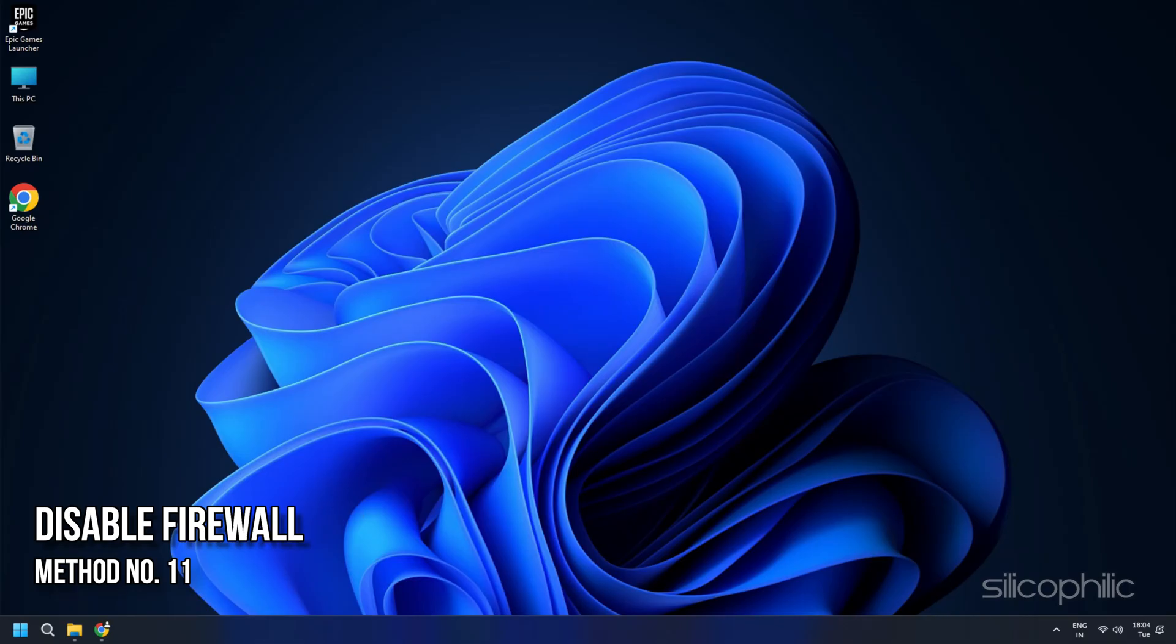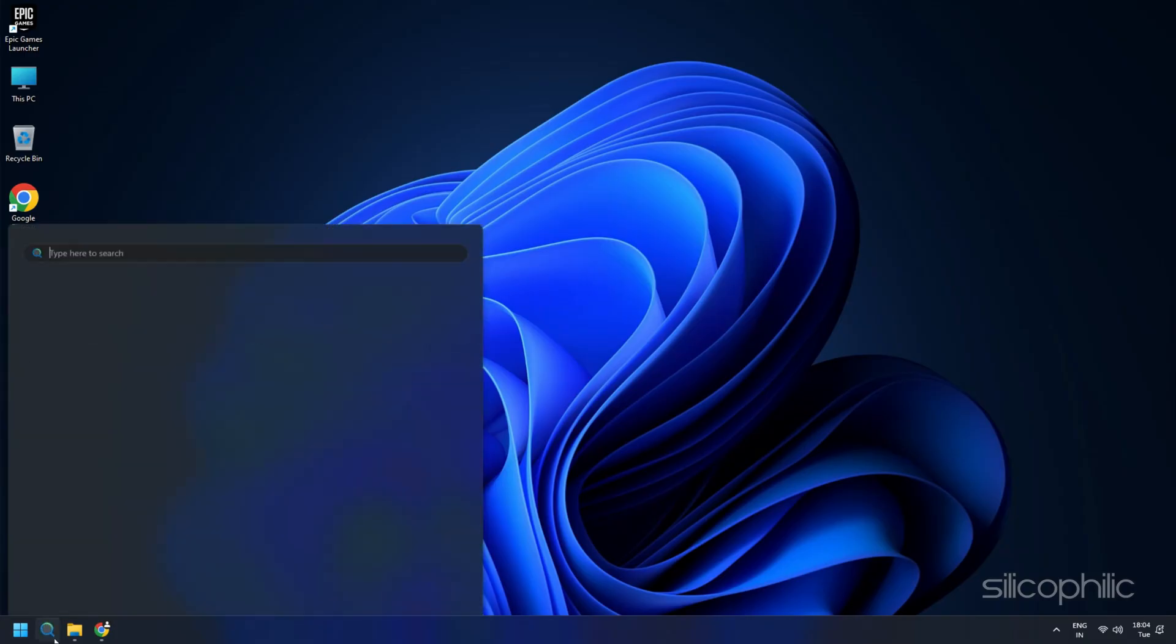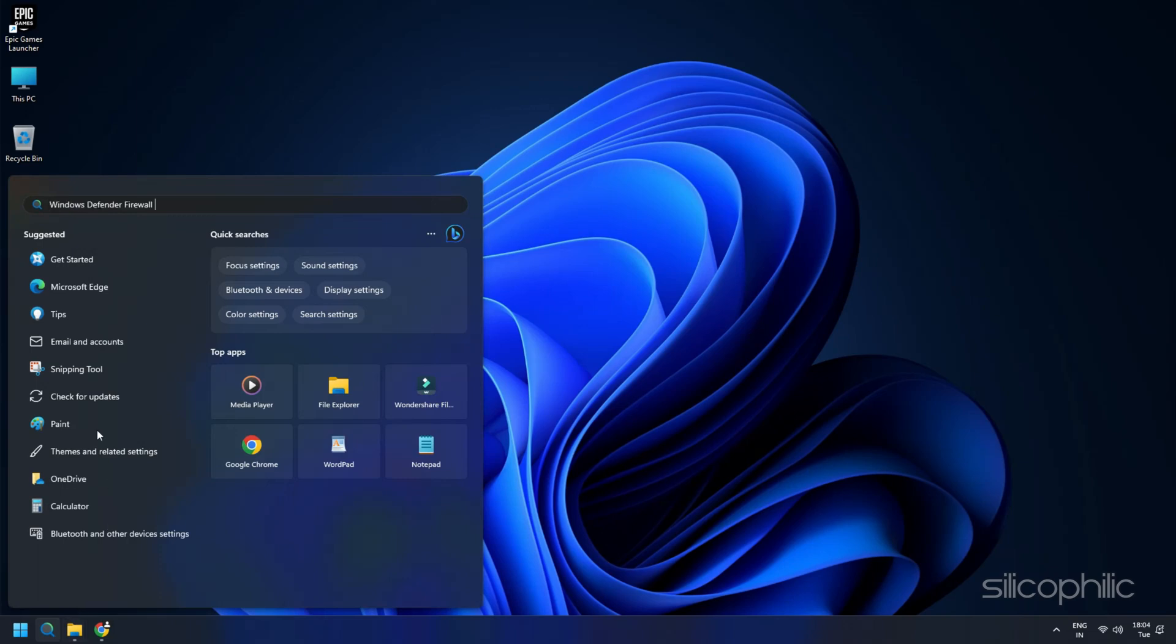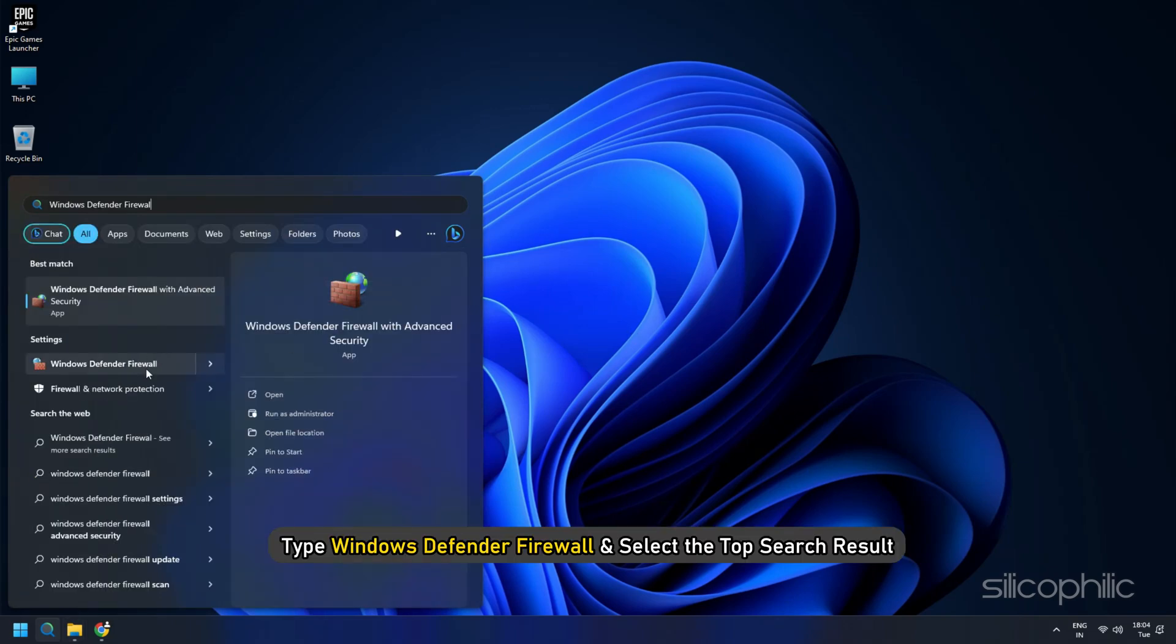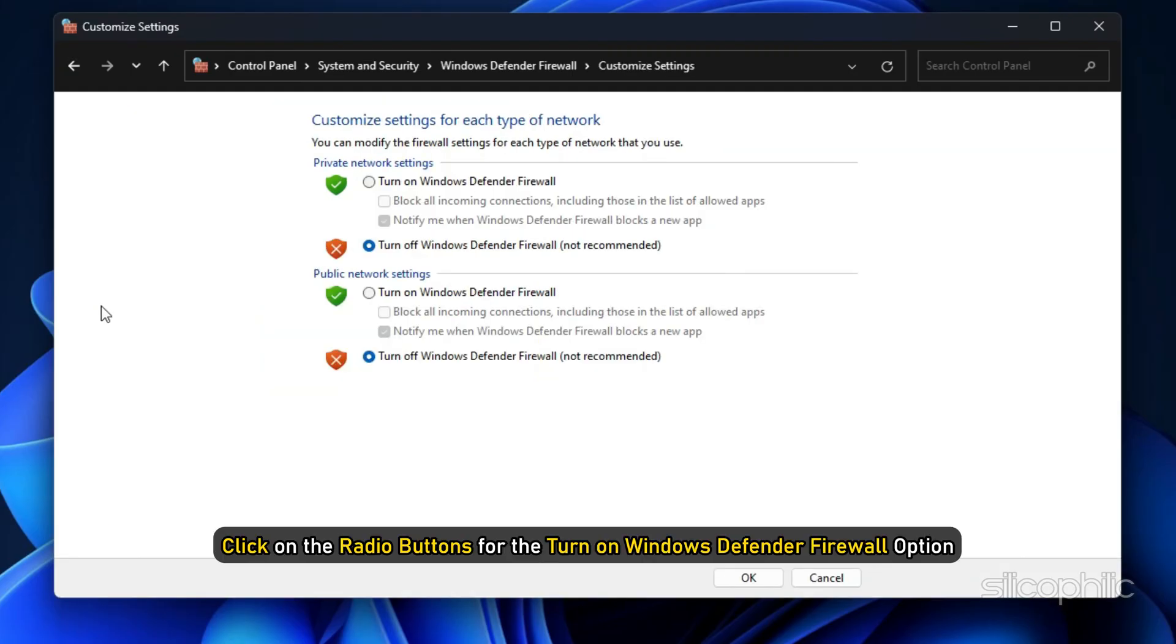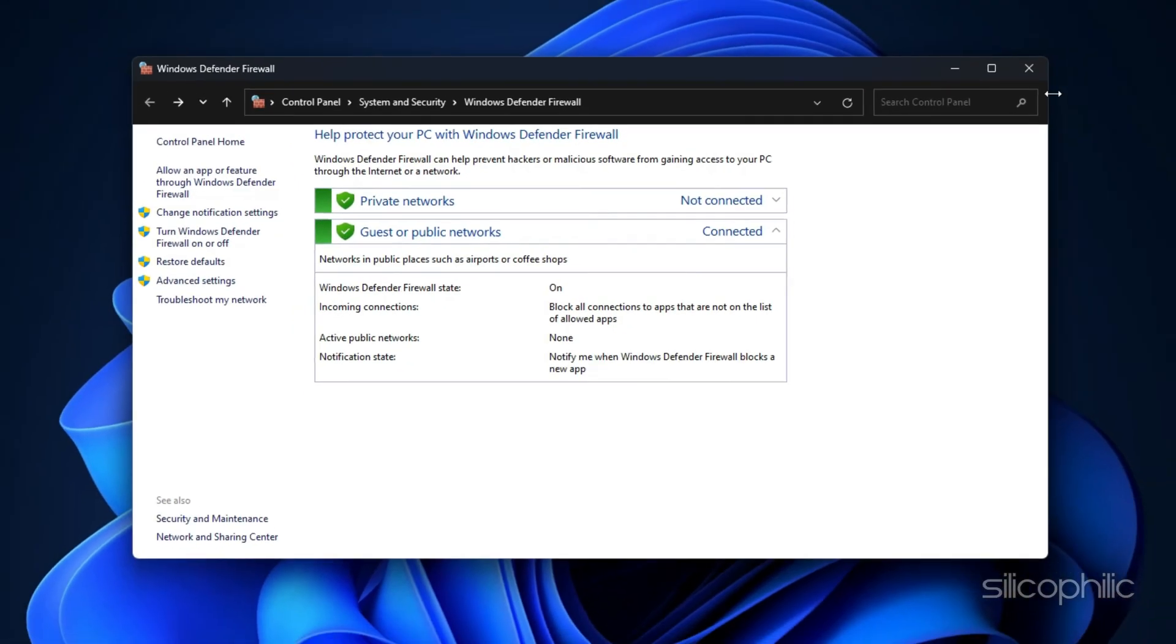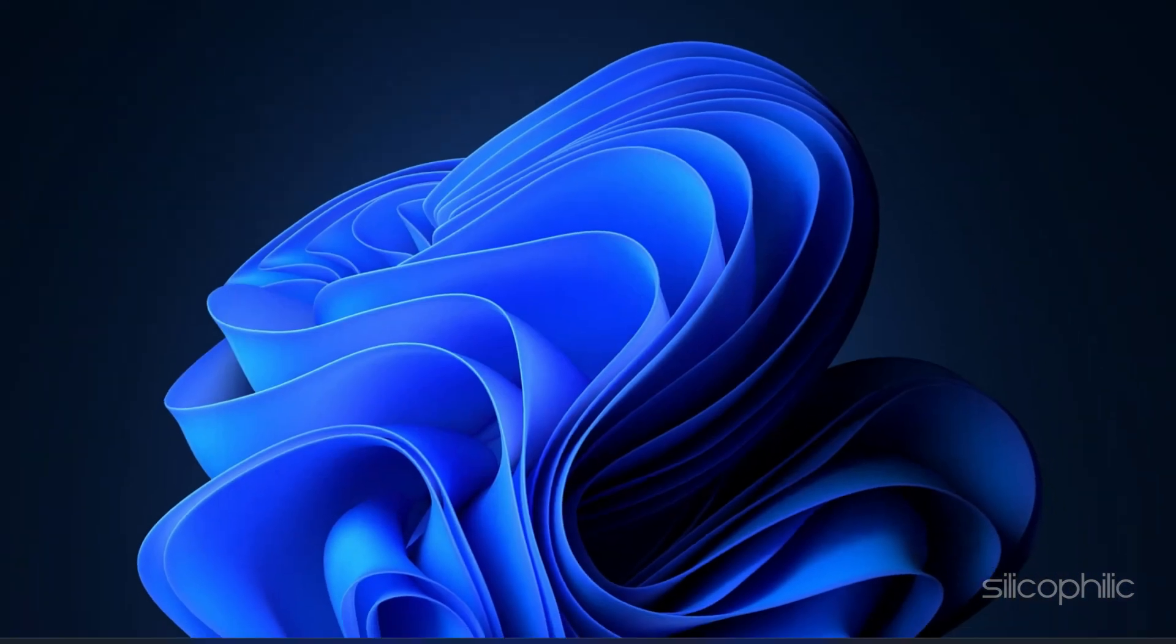Method 11: Disable Firewall. Firewall and your antivirus program can also interfere with the Epic Games launcher and prevent it from working correctly. So disable the firewall and the antivirus temporarily. Go to the Windows search box, type Windows Defender Firewall and select the top result. From the left pane, select the Turn Windows Defender Firewall On or Off option. Next, click on the radio buttons for the Turn Off Windows Defender Firewall option. Do this for both the private and public network settings. Click on OK. If you are using any other antivirus program, make sure to disable that.